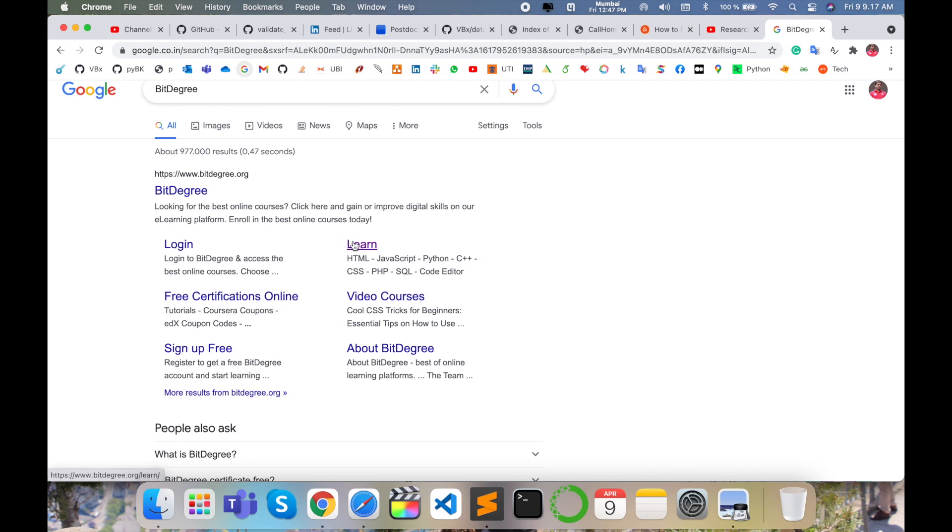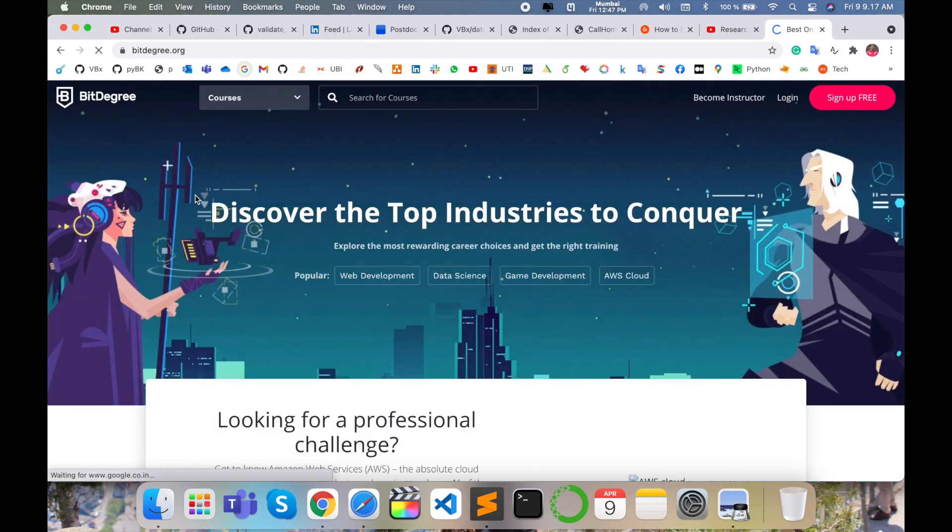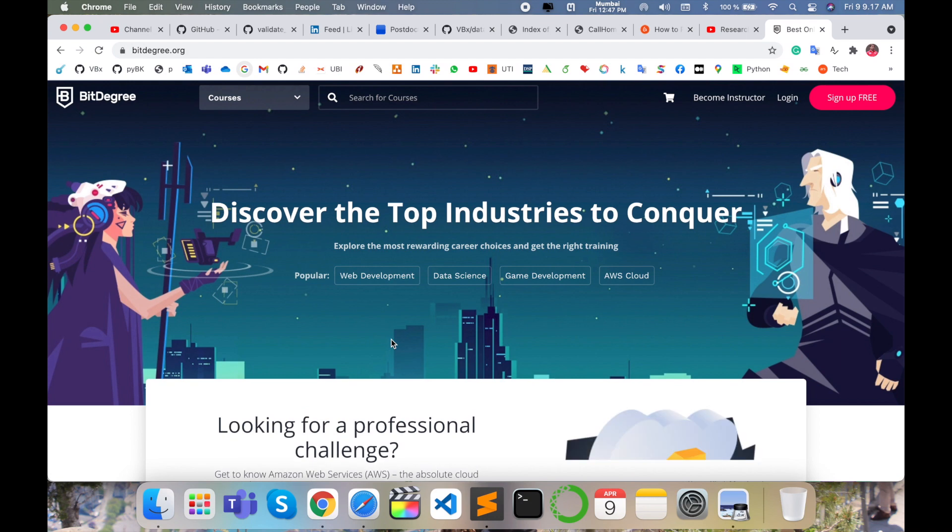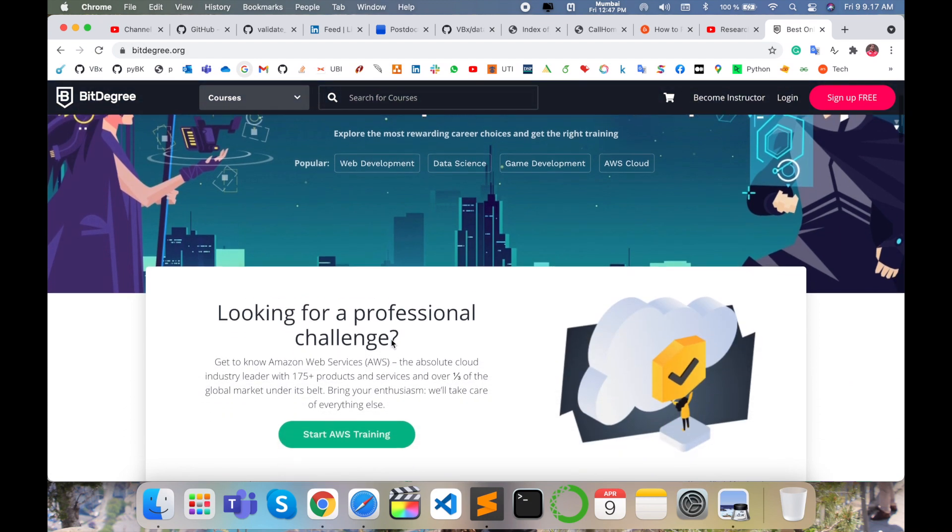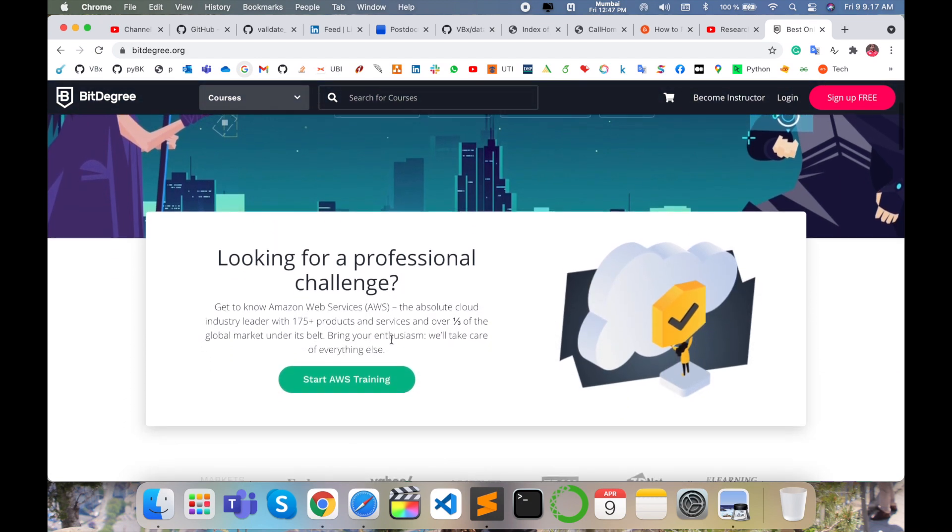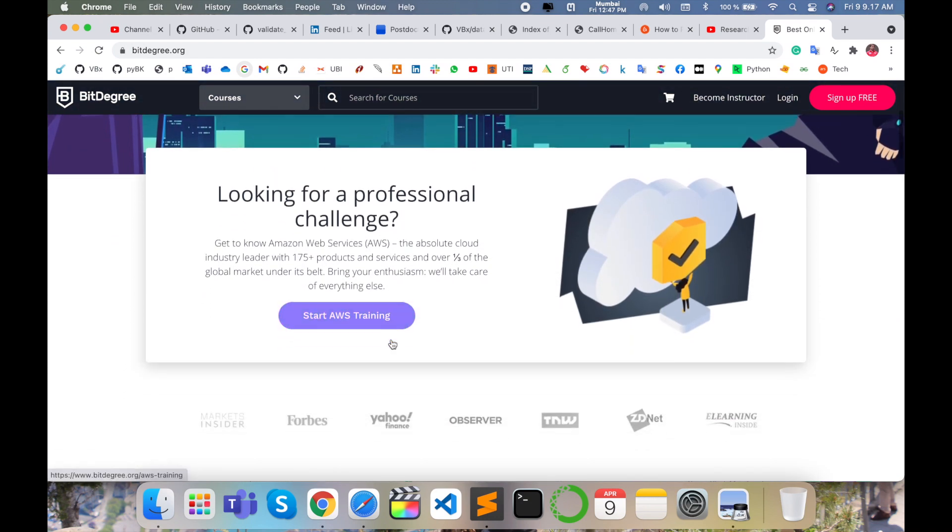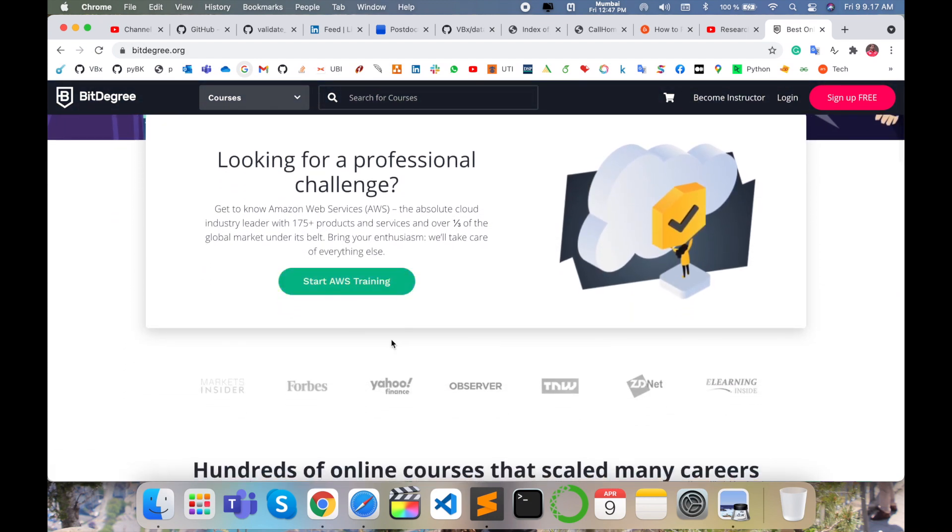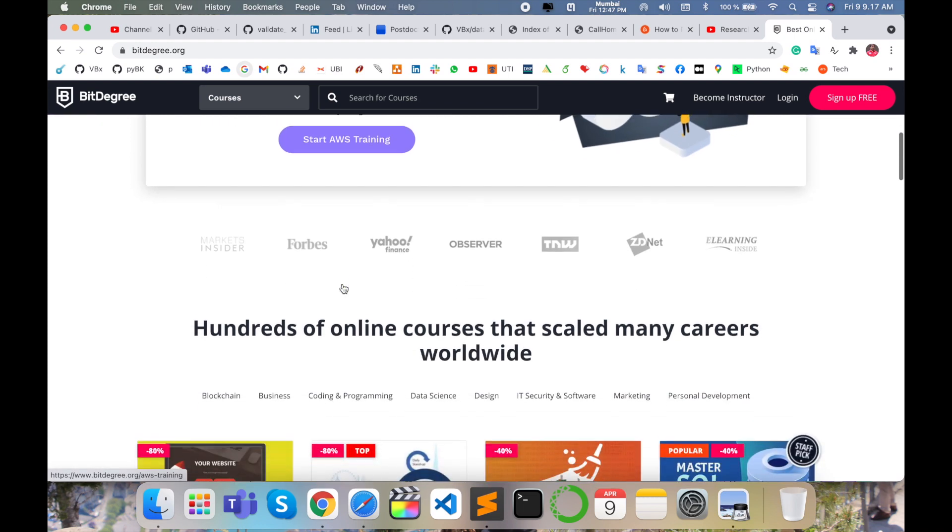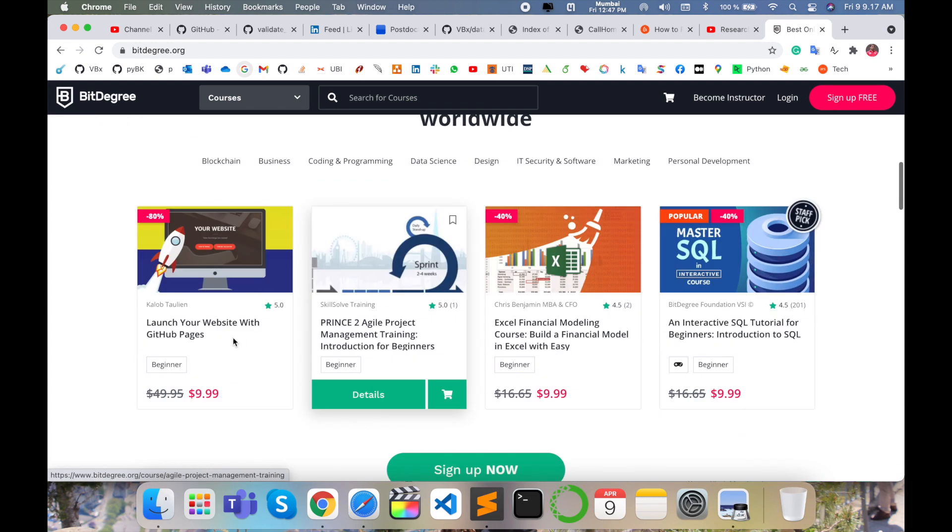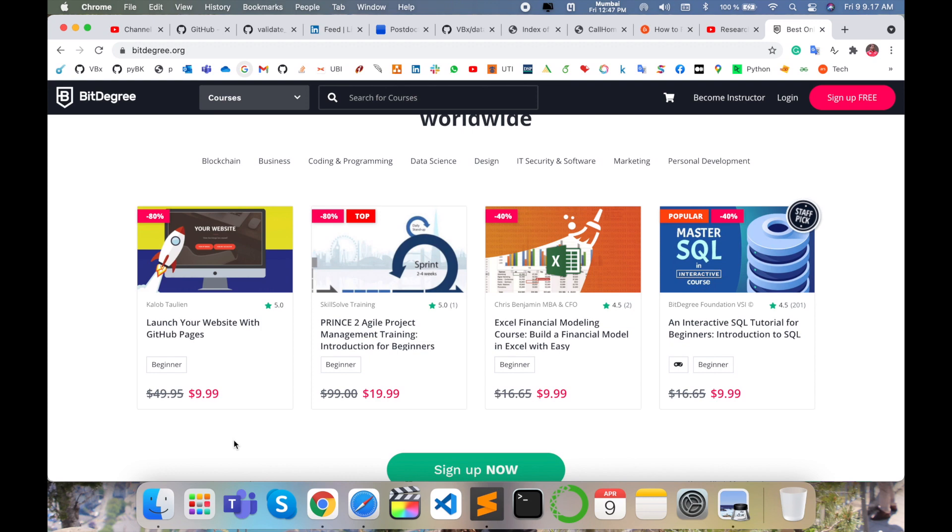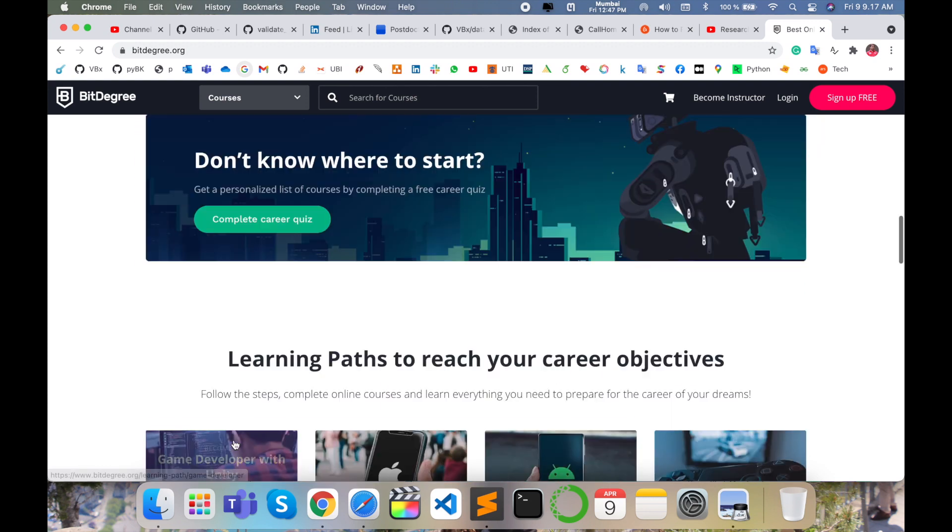So look at this: login, learn HTML, JavaScript, Python, C++ and many courses are available. So simply, first of all, I click here. This is for professional challenges also available on that website. Like 175 plus product services available, AWS training courses are available. Different projects, links, videos are also available. Some are paid, some are free.